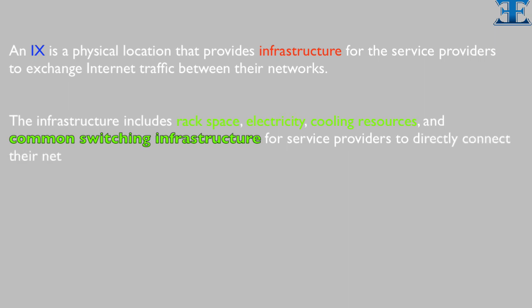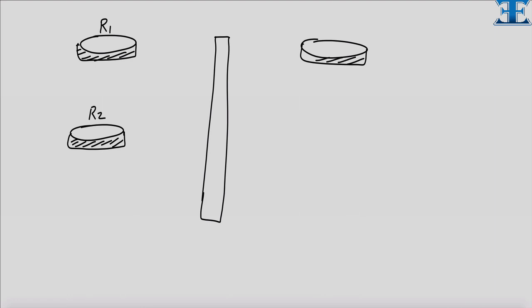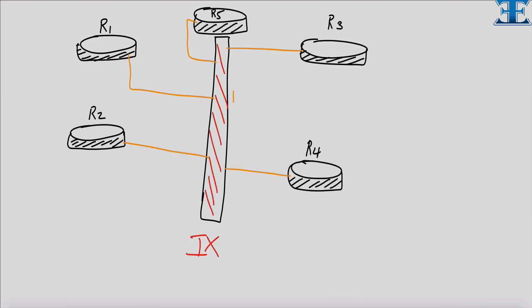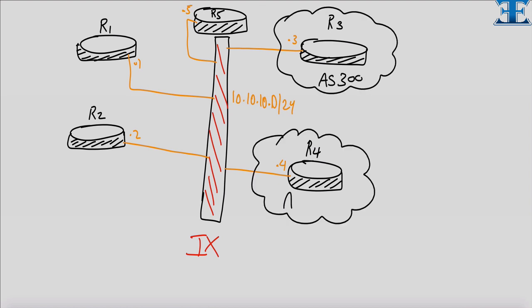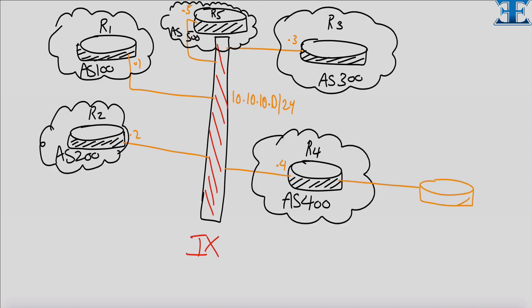The infrastructure includes rack space, electricity, cooling resources, and common switching infrastructure for service providers to directly connect their network. IX is a cost-saving option for smaller service providers who do not have resources to maintain multiple one-to-one connections. In our topology you can see the shared public peering at IX.